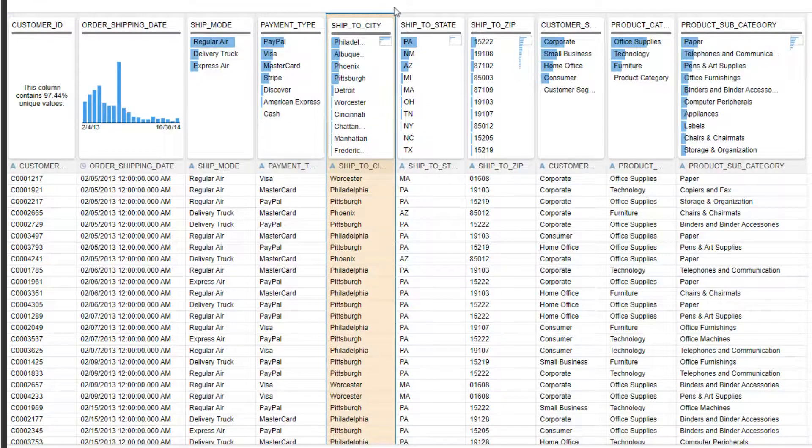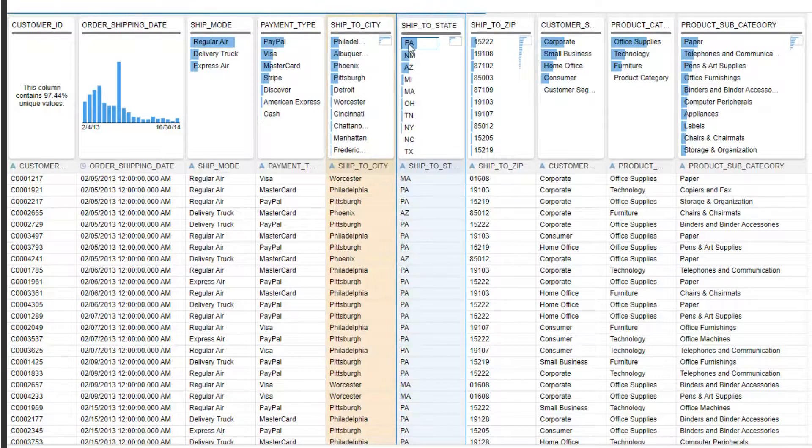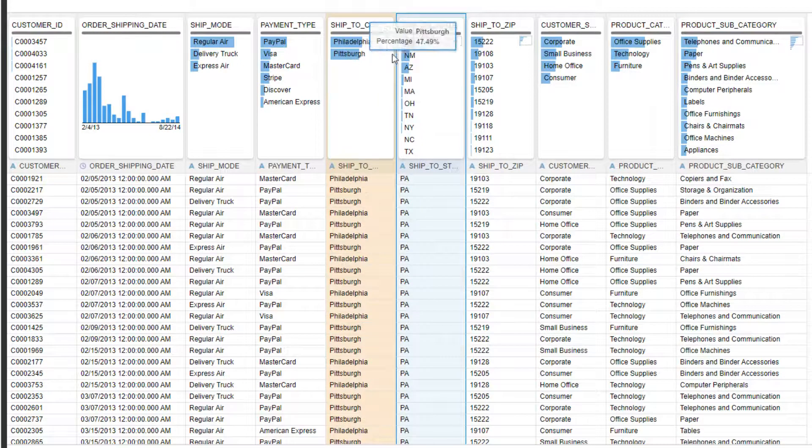Instant filtering allows temporary filtering of the data for real-time exploration, updating all related tiles.